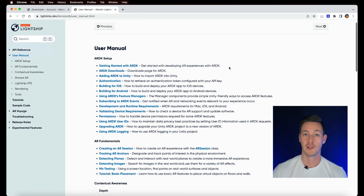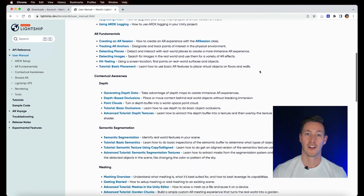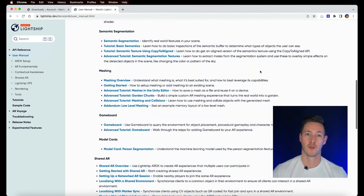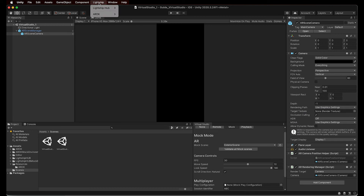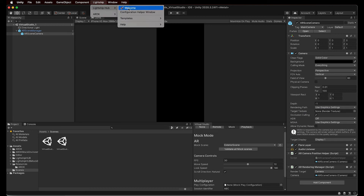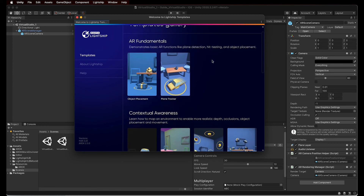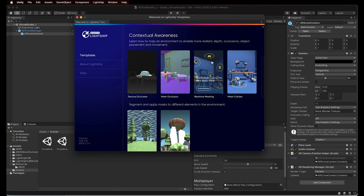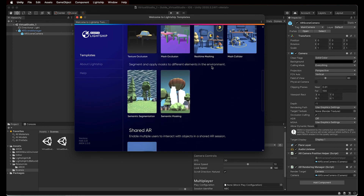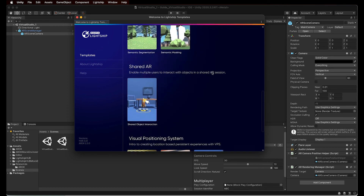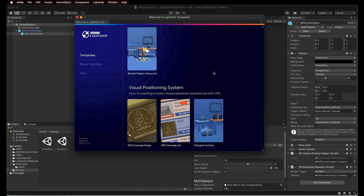To learn more about what they do, visit the documentation on the lightship.dev website. Also, feel free to test the different features using the templates provided in the Lightship Hub. Navigate to the Lightship menu, Lightship Hub, and select Welcome, then choose the template you want to check out. Remember, you can only have one template open in your scene, so if you already have ARDK elements in your scene, you may need to delete them before opening another template.